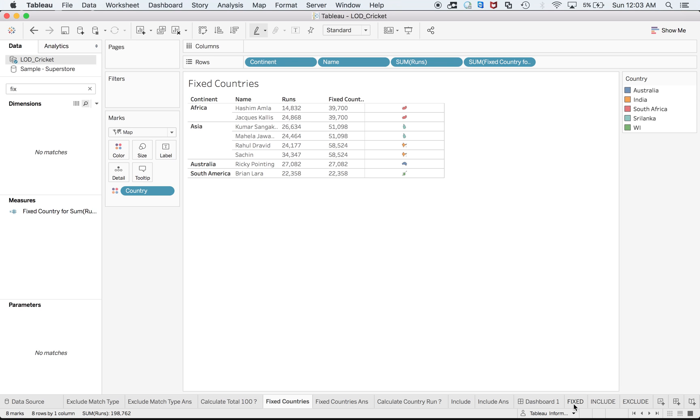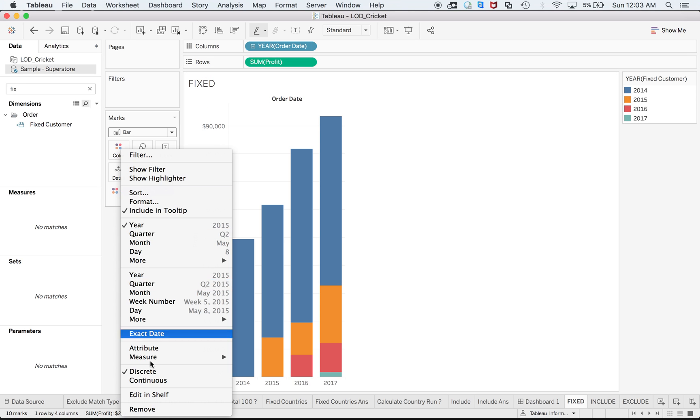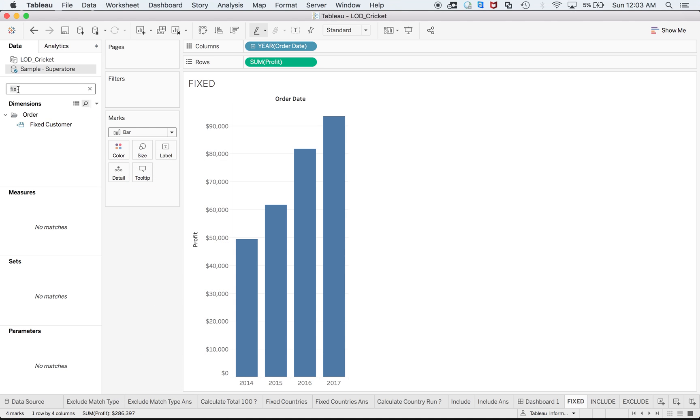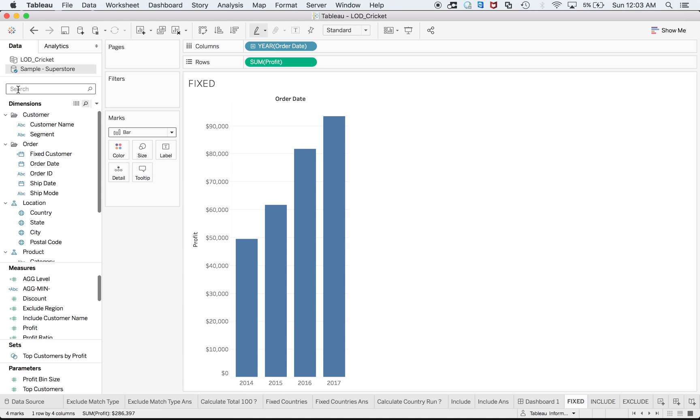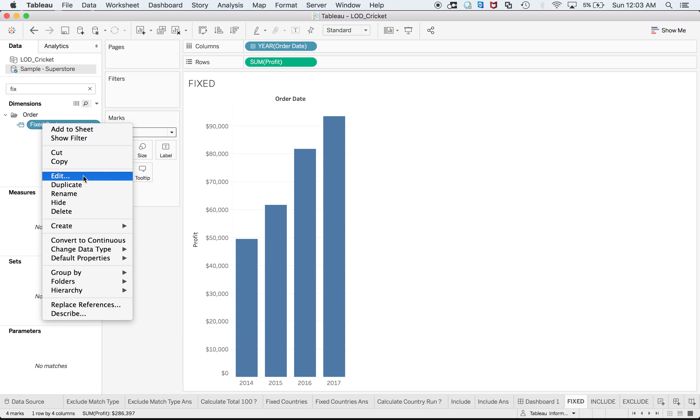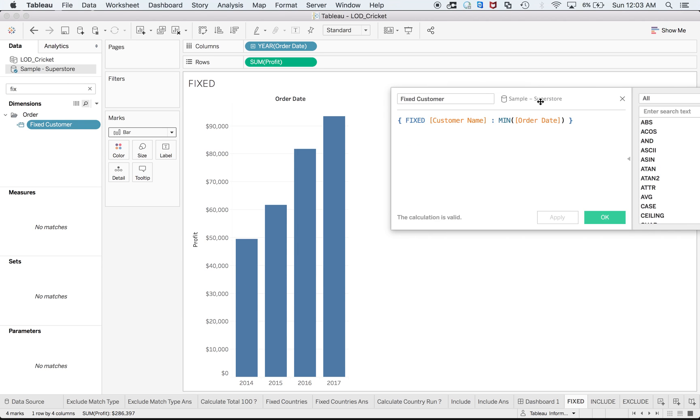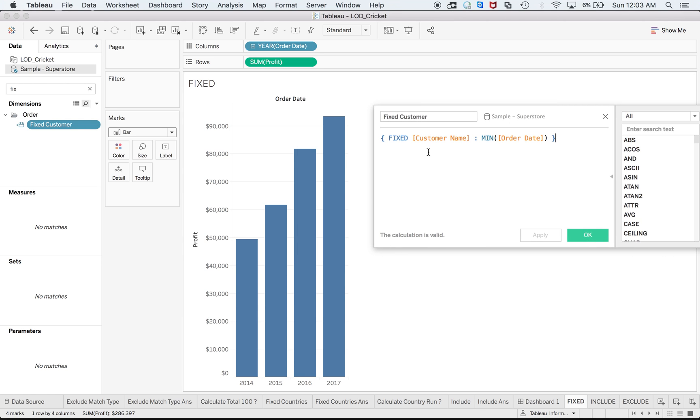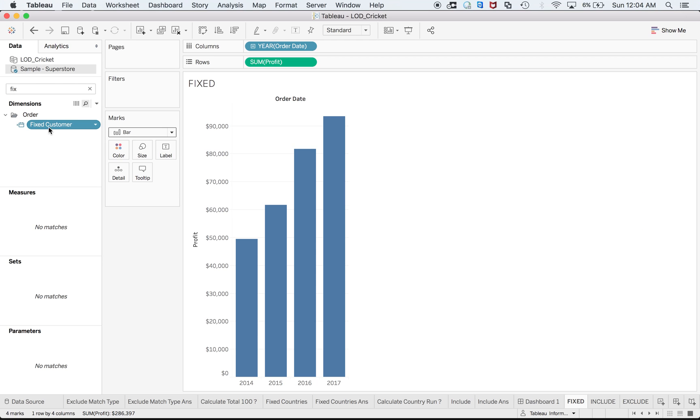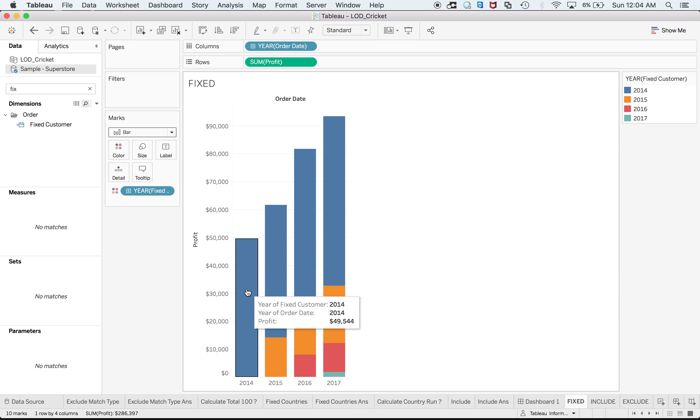Now coming to your favorite sample superstore. Here we have a valuable example actually. Here you can see a usual example where you have the sum of profit. Now I want to have one FIXED expression. See the FIXED expression: FIXED customer name to minimum order date. That means it is fixing customer with respect to the minimum order date, or you can also say first time when the customer has ordered.